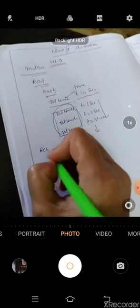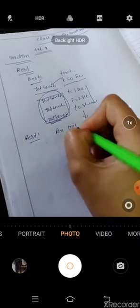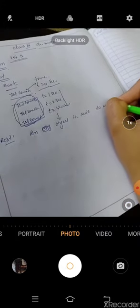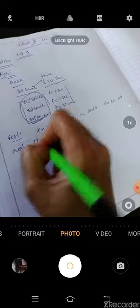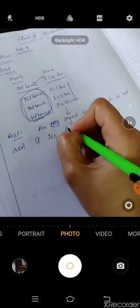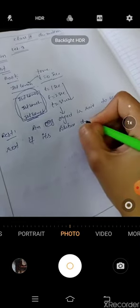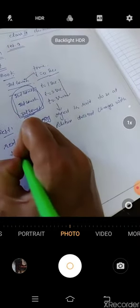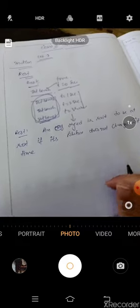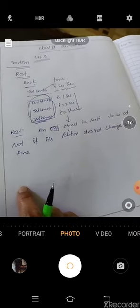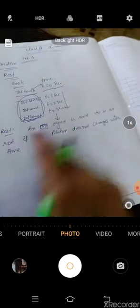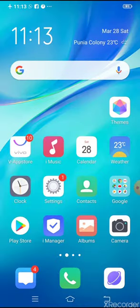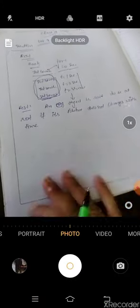An object is said to be at rest if its position does not change with time. If the position of the object does not change with time, then the object is said to be at rest. In other words, agar object ki position time ke saath nahi change ho rahi, in that case the object is said to be at rest.